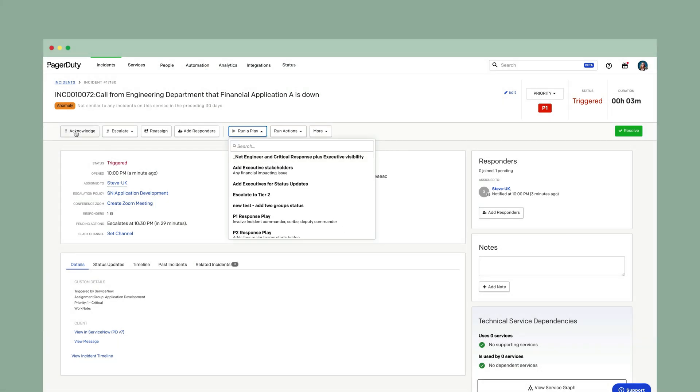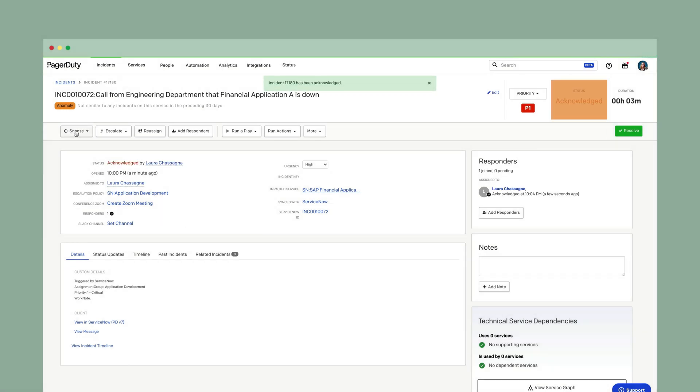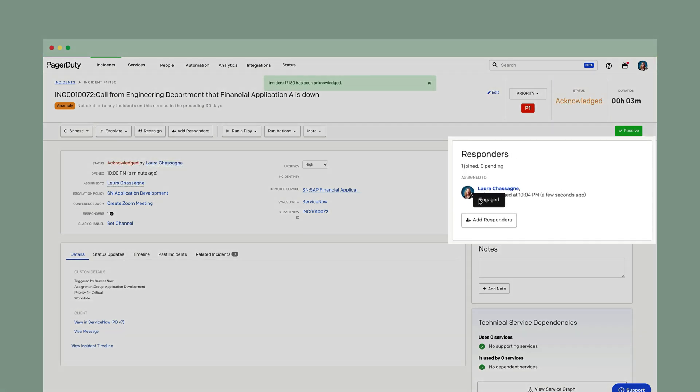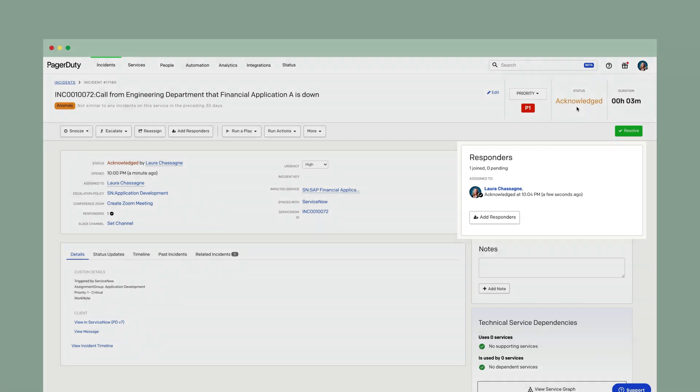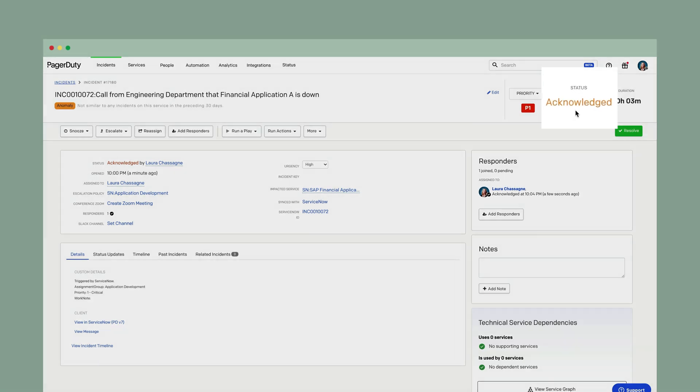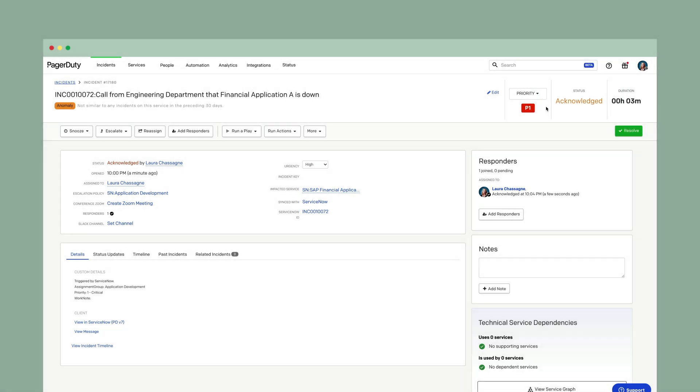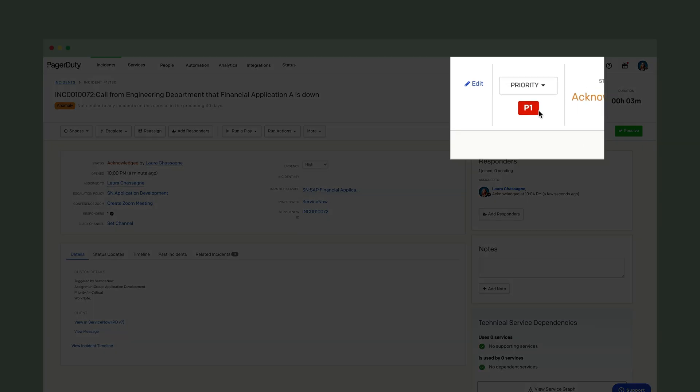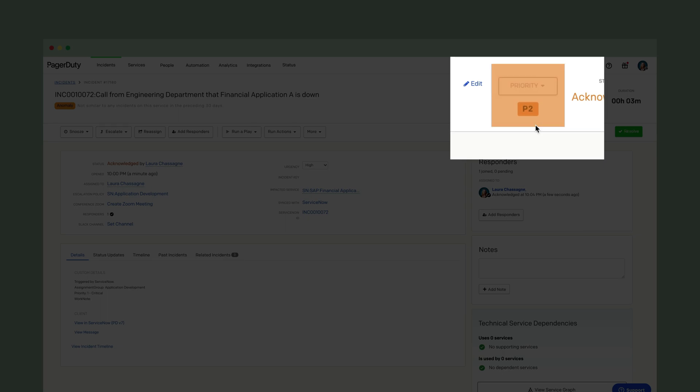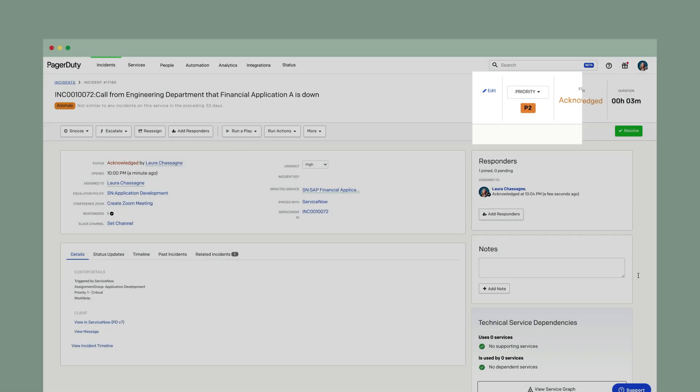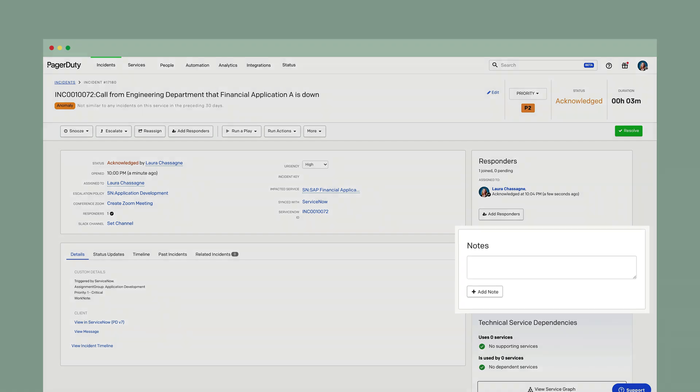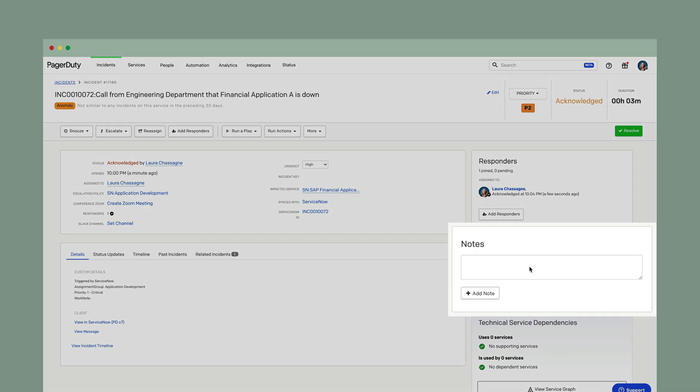I'm going to go ahead and acknowledge this incident. So you'll see that I now have an acknowledged status. Notice the status of the PagerDuty incident went from triggered to acknowledged. Let's say that I am looking at some of the details that came across from ServiceNow and I realized that this is really a P2. I'm also going to go ahead and put a note in letting anybody else who takes a look at this incident or my ServiceNow incident the reason why I changed it to a P2.